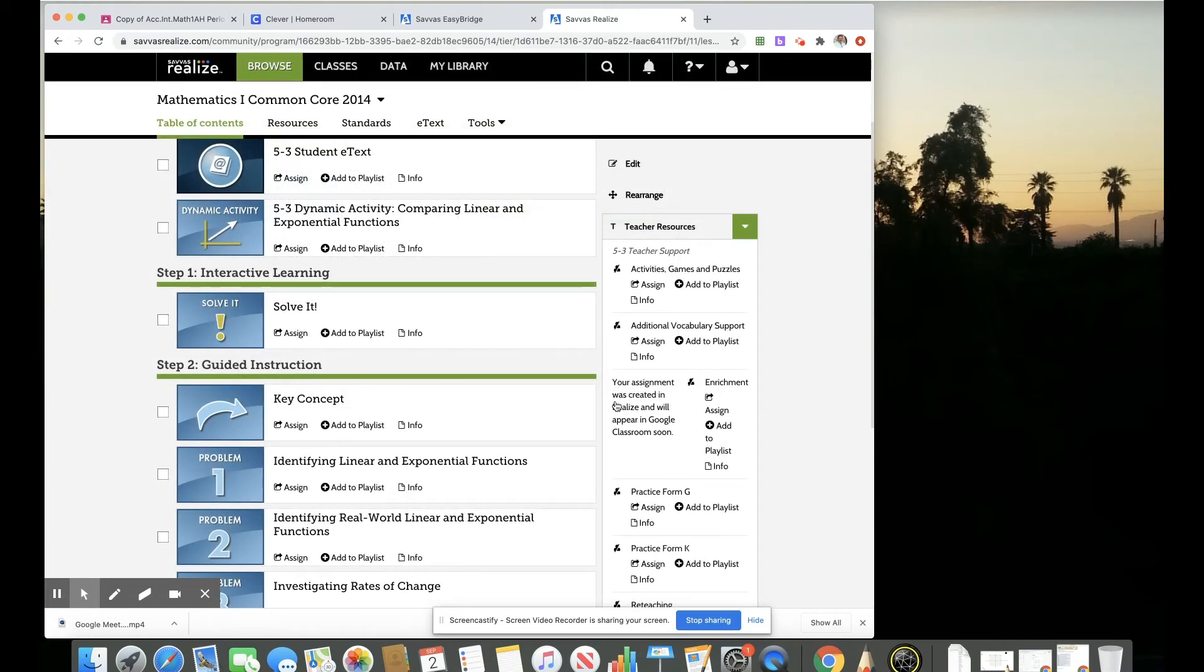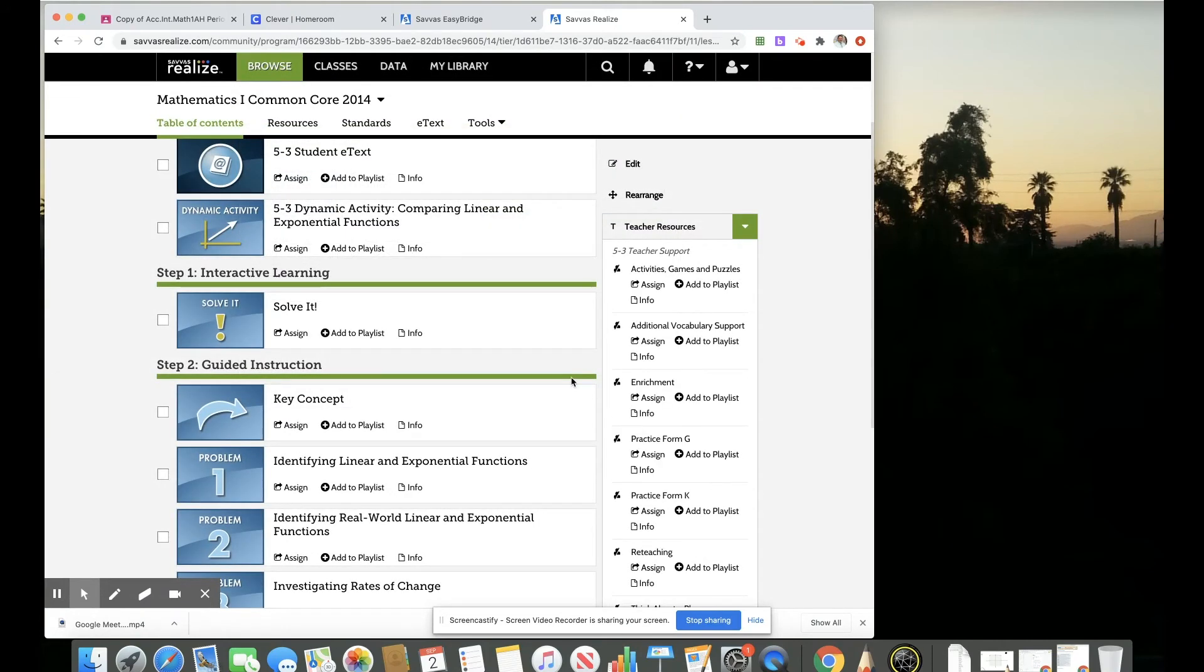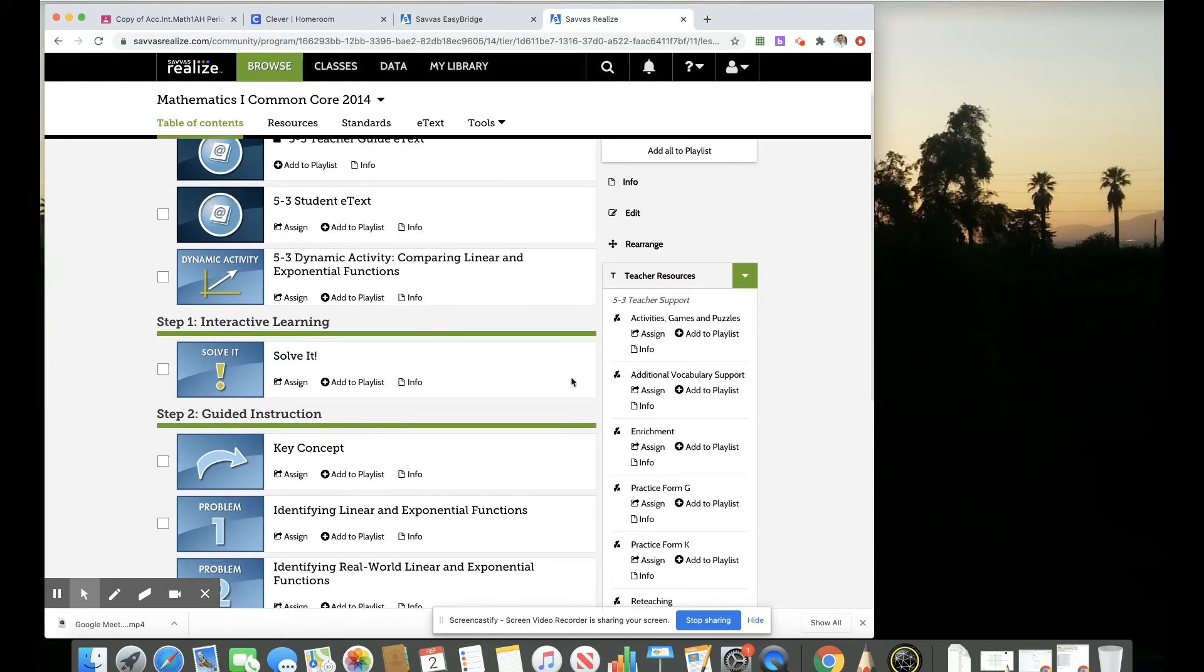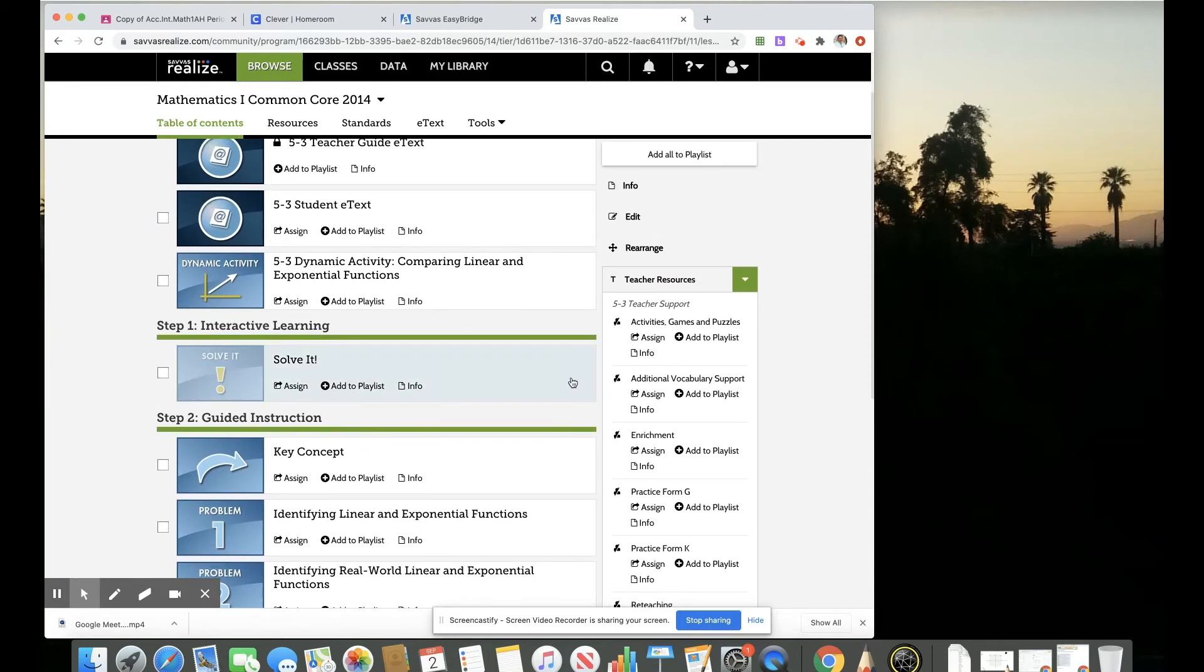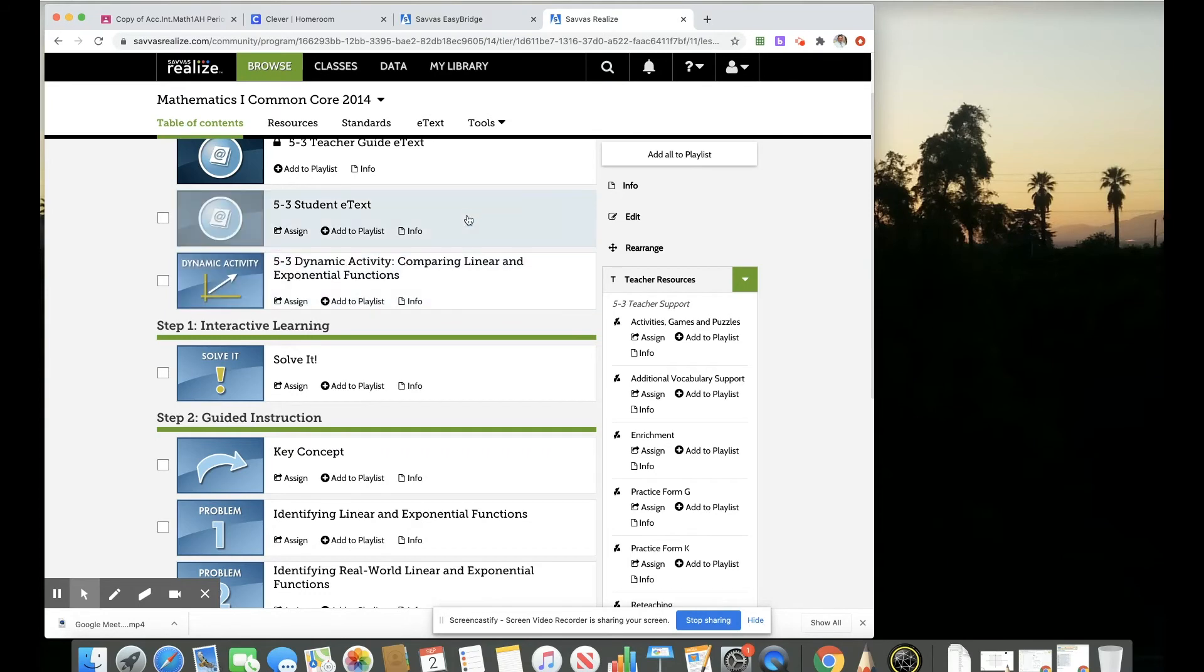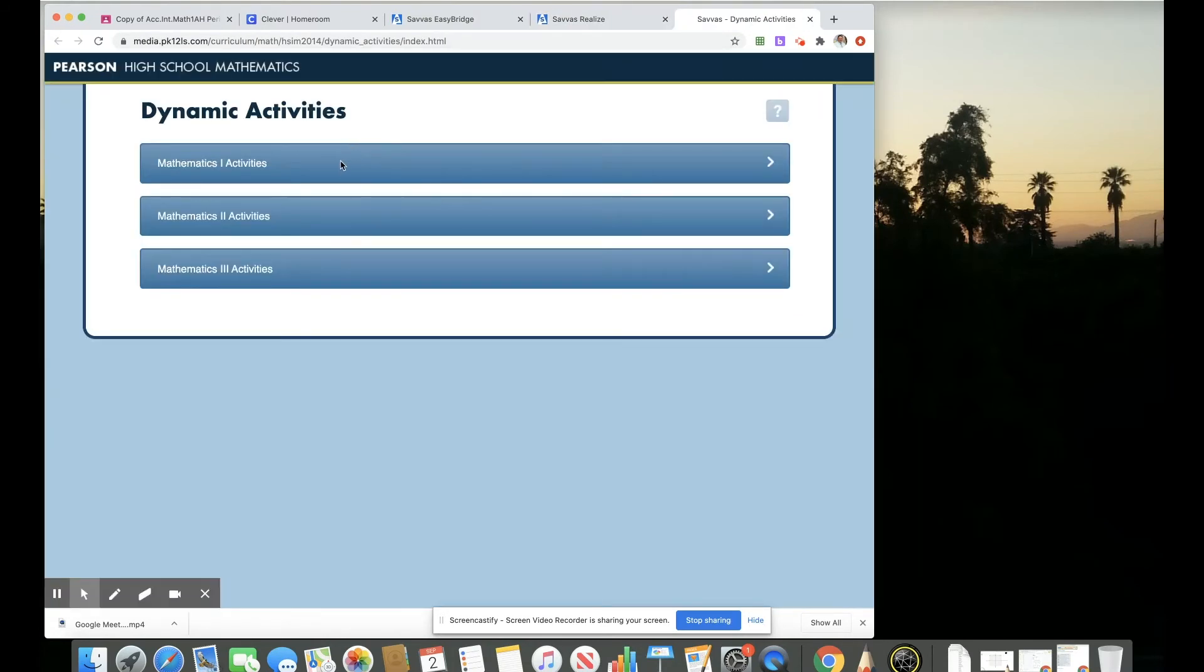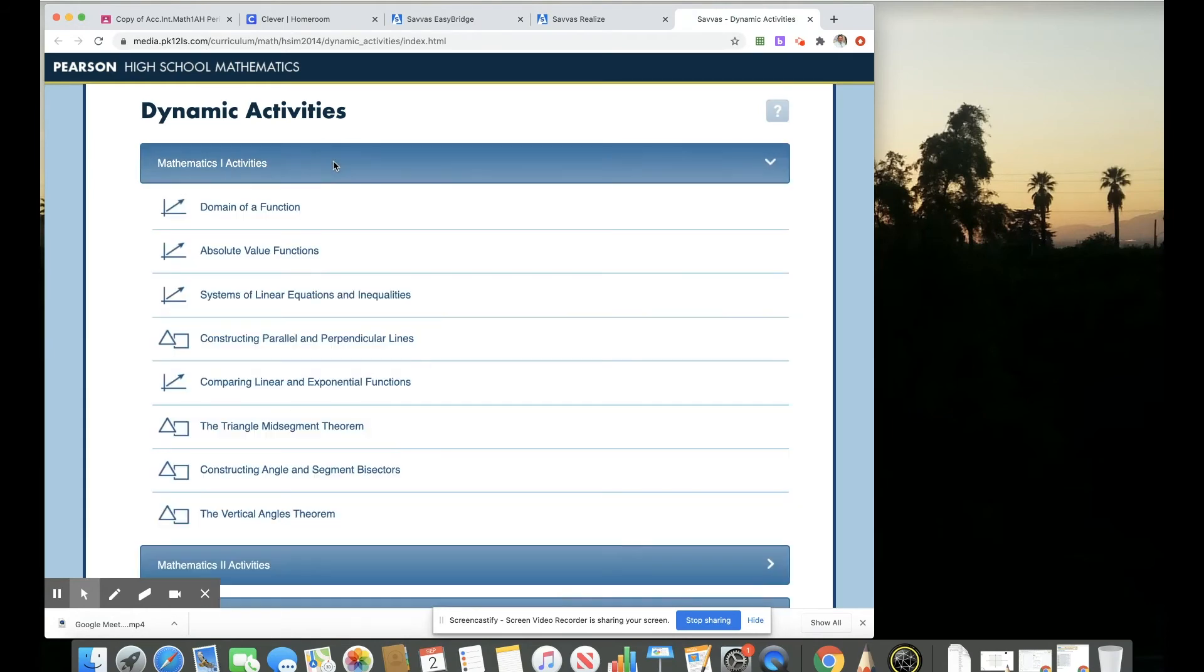And a last really helpful tool I'd like to share with the Realize platform that's been helpful with students, especially in this distance learning instructional model are these dynamic activities. And if you click on the tools here, you can see a list of the dynamic activities that are available for math one, for math two, and for math three.